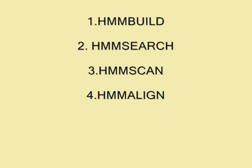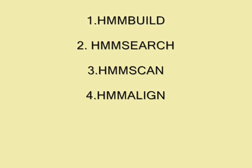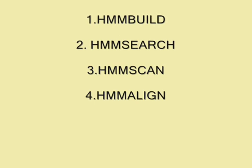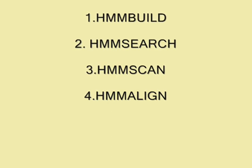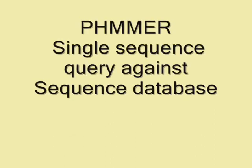Similarly, you can use HMMSCAN to search a sequence against a profile HMM database and HMMALIGN to make a multiple alignment of many sequences to a common profile. But here I am going to demonstrate PHMMER, where you search a sequence against a sequence database.